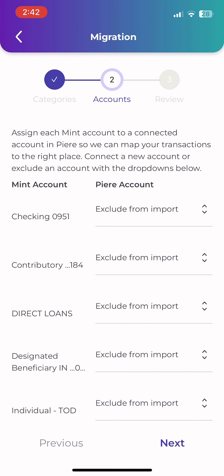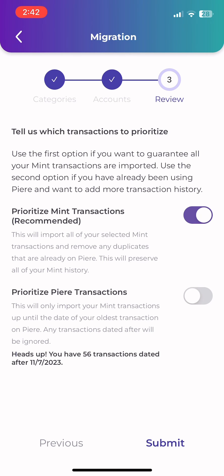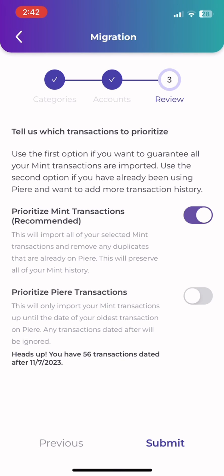After you have mapped the transactions to their respective accounts, you have one final step: prioritization. You can either choose to prioritize Mint's transactions, which will preserve all of your Mint transaction history, or prioritize Pierre's transactions, which will preserve all of your transactions already on Pierre. If you choose to prioritize Pierre's transactions, we will only import the transactions from Mint up until your earliest transaction on Pierre.